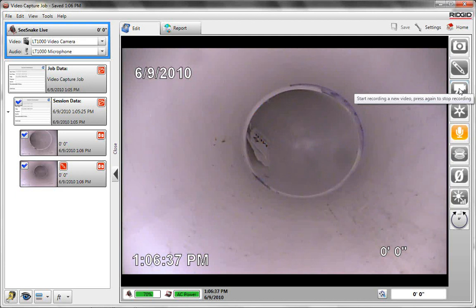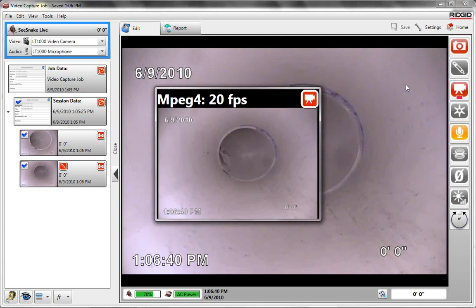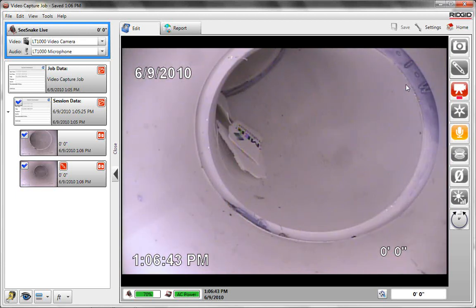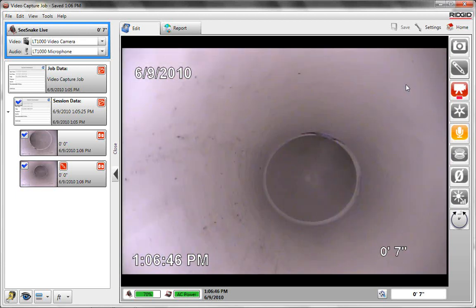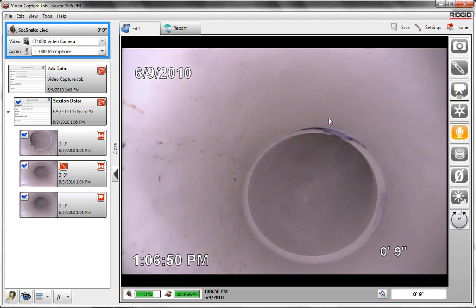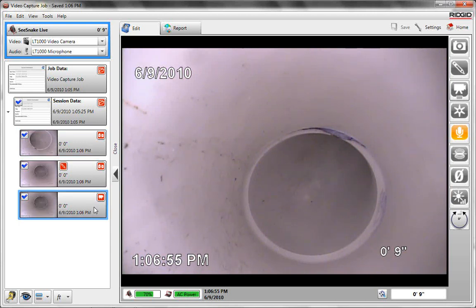Everybody likes doing video, you can either click on the video in there or push the video button on the LT1000. And it starts recording video. To stop it, you either click on it or once again hit the button on the LT1000. So we took a picture, a picture with captions, and then a video during this inspection.